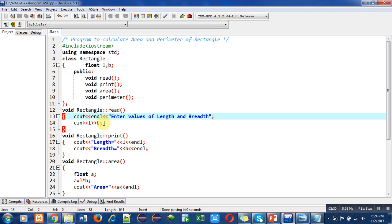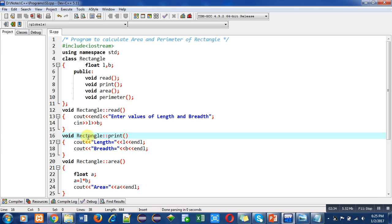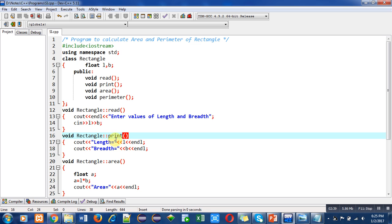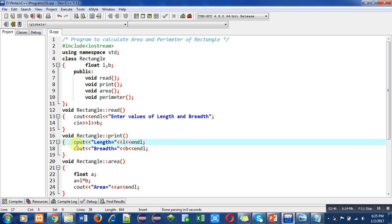The second function is Rectangle scope resolution print. It is defined so you can see that all the outside member functions are defined with the help of scope resolution operator. Inside this function I have printed length and breadth values on console, and endl is used for separating lines on console.